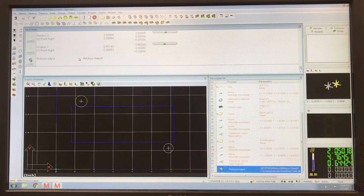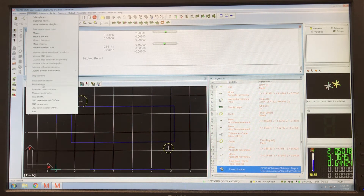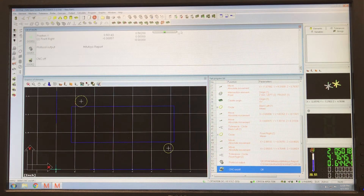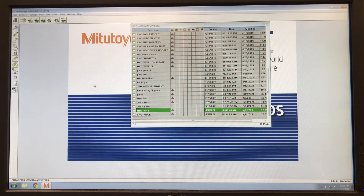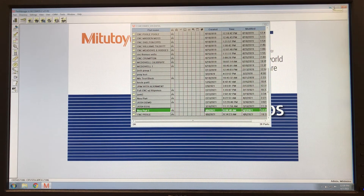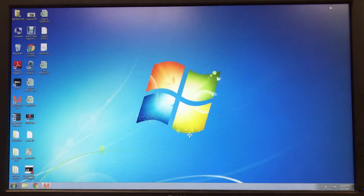I've already parked the machine — I did a go-to and a park. Now I'm going to turn my CNC off and save the program as Park Program.